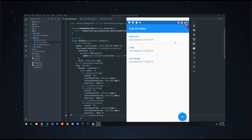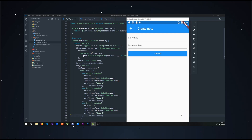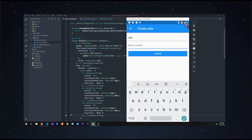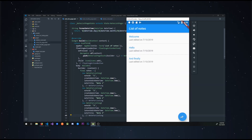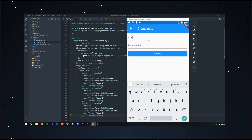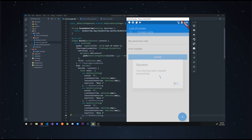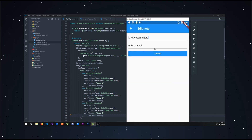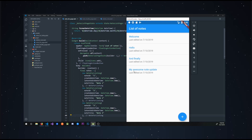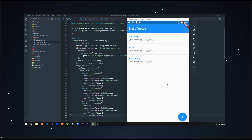I believe that the best way to learn is by doing. So throughout this course we're going to build an app that can retrieve, create, update and delete notes from the REST API. And that's pretty much it for the introduction. In the first lesson we're going to build out all the pages and views that our app will contain.